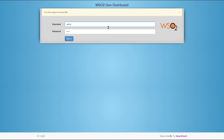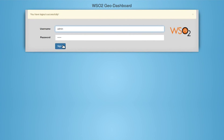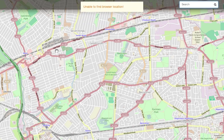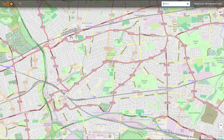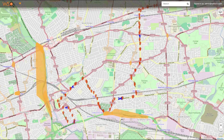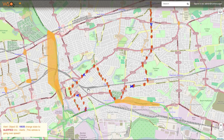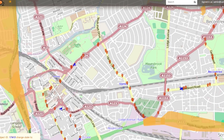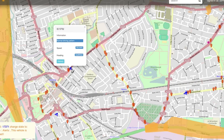We will now look at two scenarios. In the first scenario, the Dashboard will show all the bus stops and bus movements. You can get more details like current speed, heading, and bus number by selecting a bus on the map.